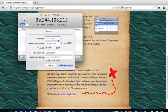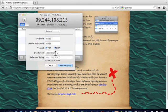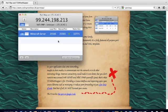So, what you're going to do now is you're going to put down 25565, you're going to check this, and call it Minecraft Server, and add mapping.